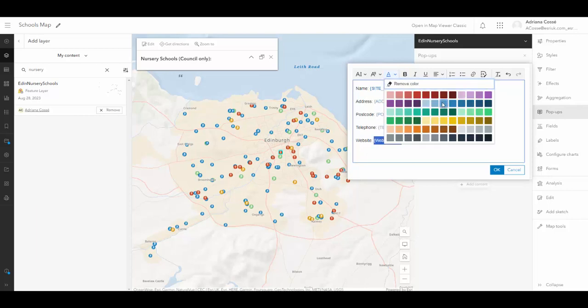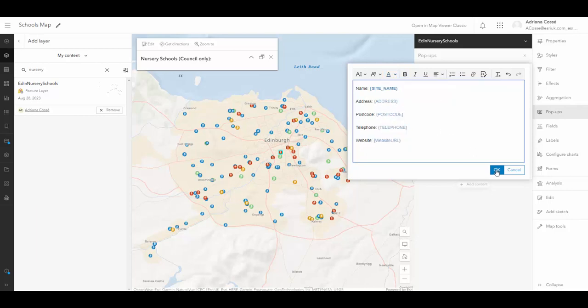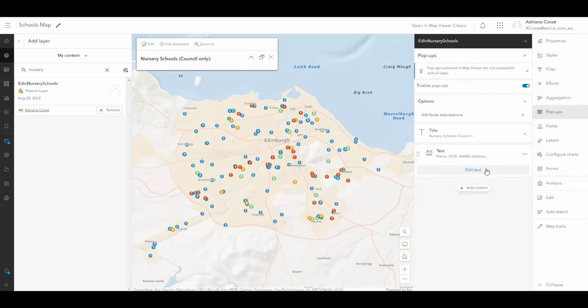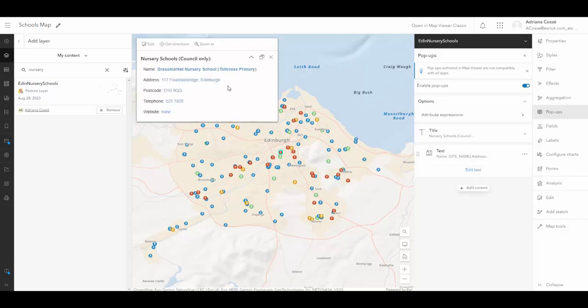Now, if I press done, we can see the information has updated here. So it's a bit cleaner than where it's presented to members of the public and they can easily understand and visualize the information presented about the nursery.